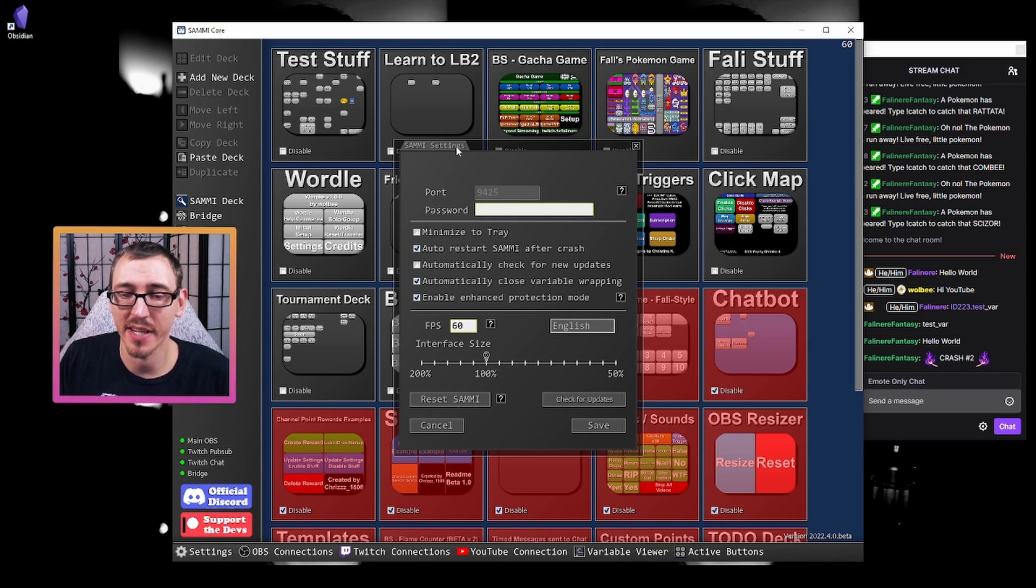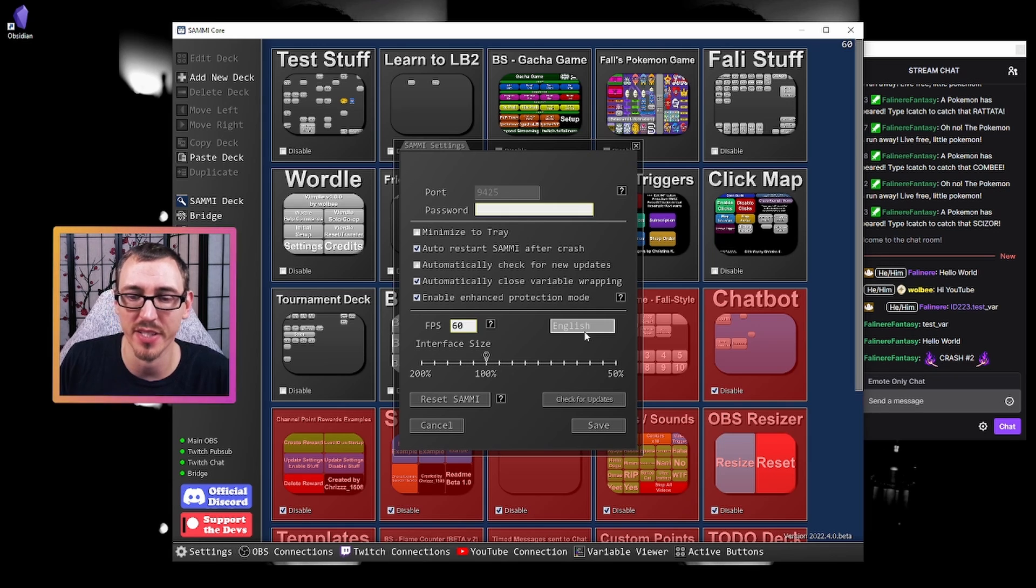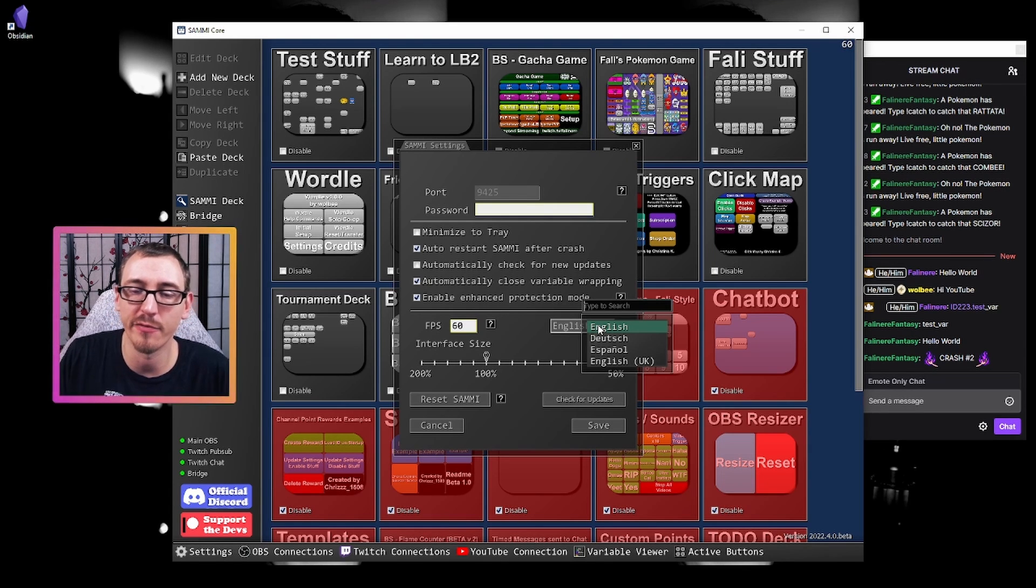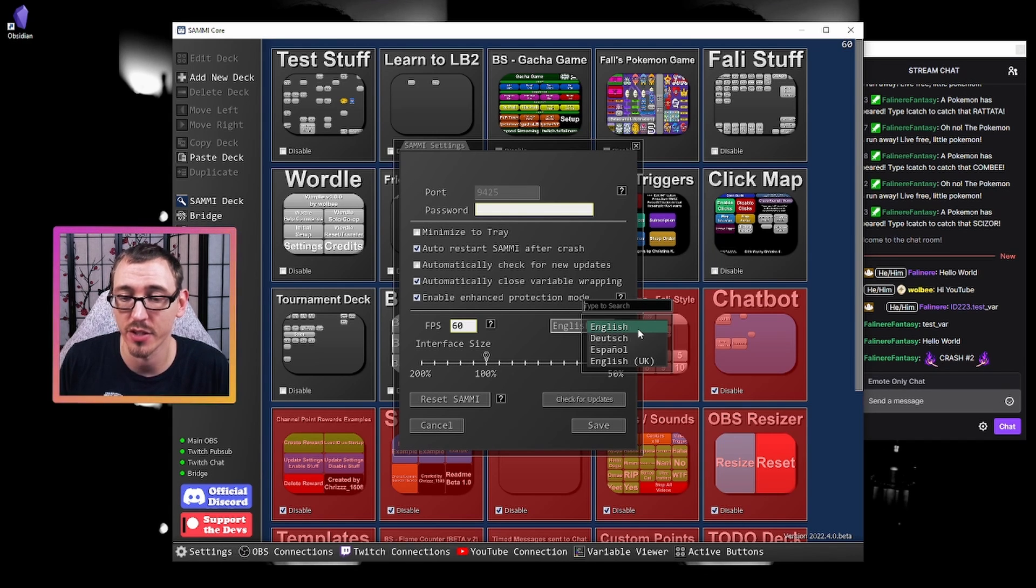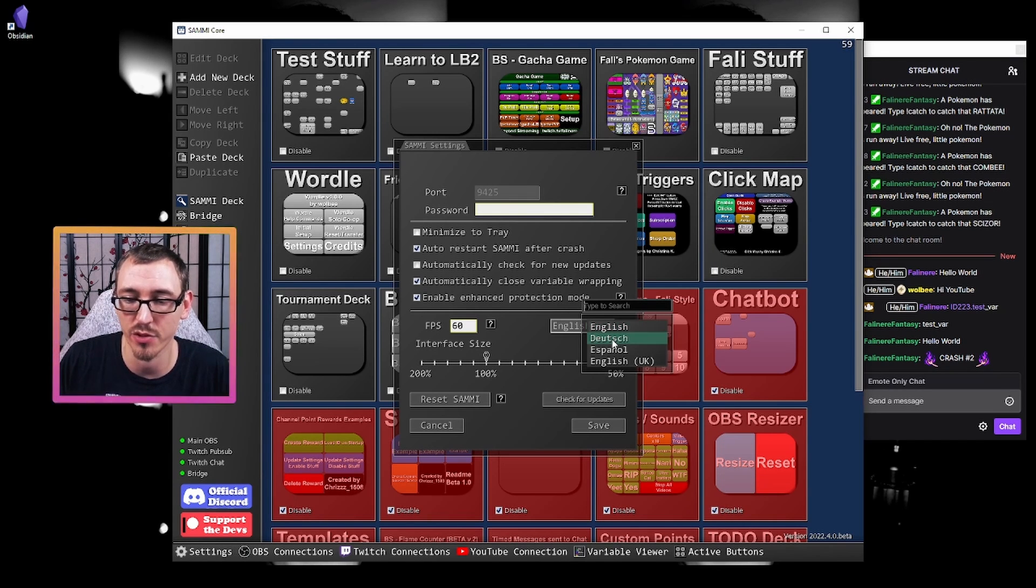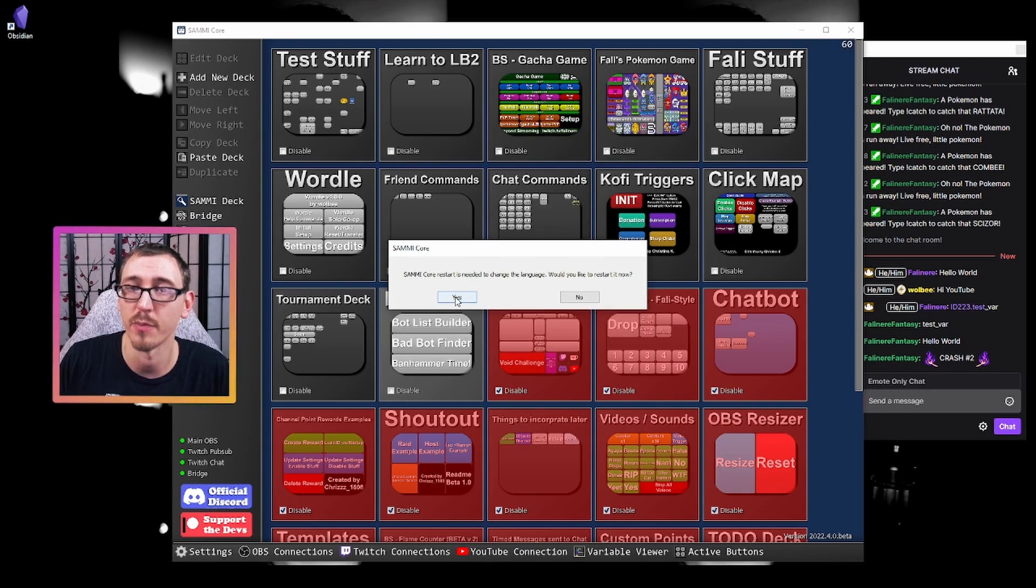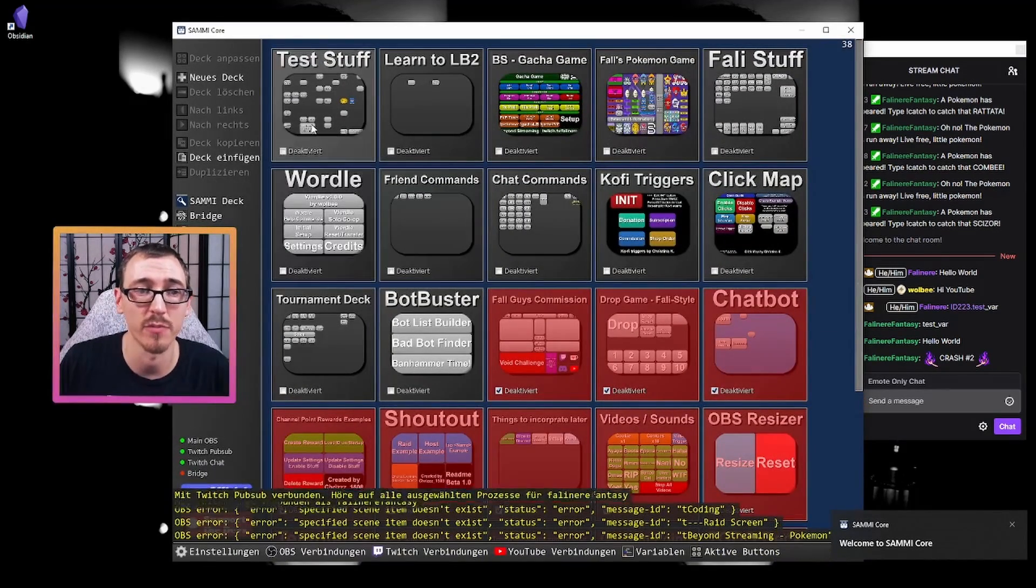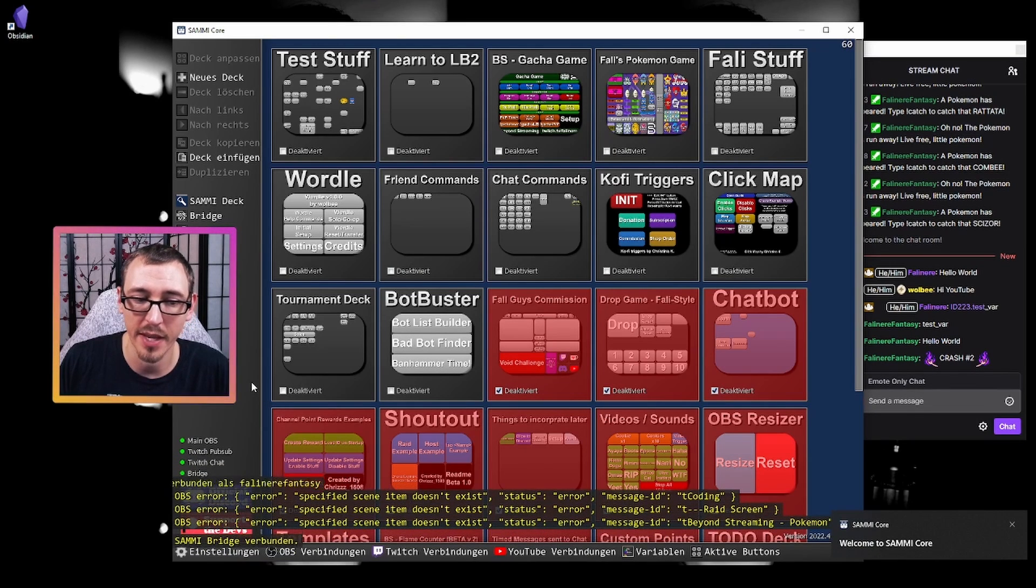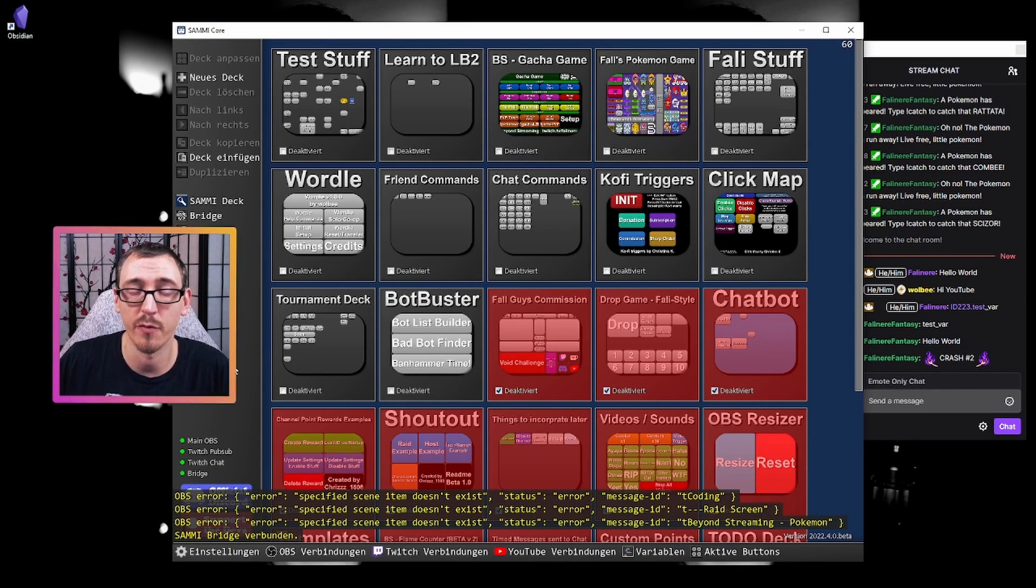While we're in the settings, you also see a language option here. This is a brand new addition to Sammy. We currently have four languages now available for the program. We have English, UK English, Dutch and Spanish. So let's say that we wanted to choose Dutch, hit save, the program will restart on its own and then boom.